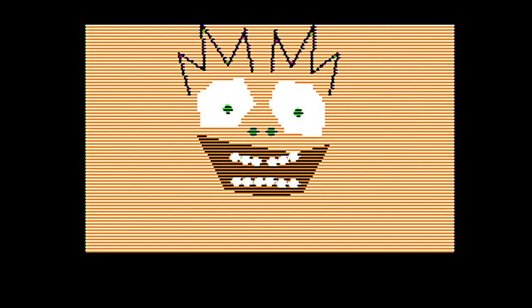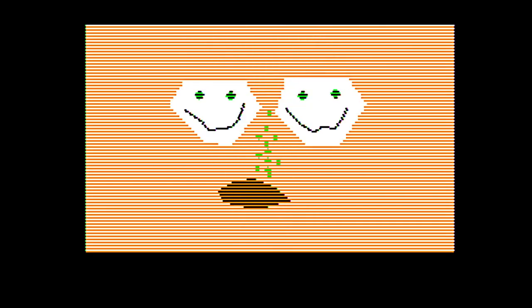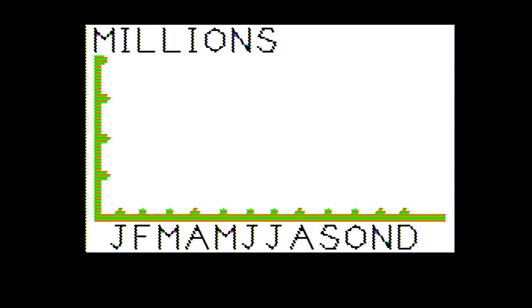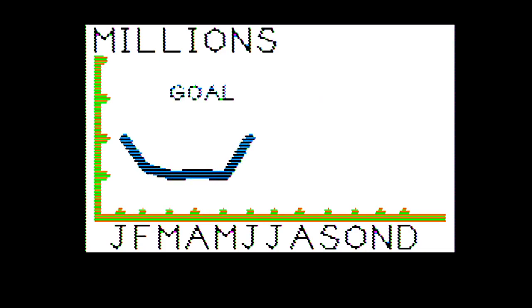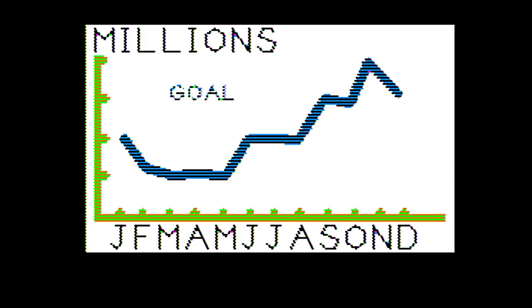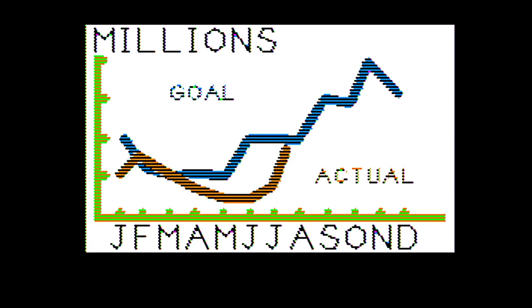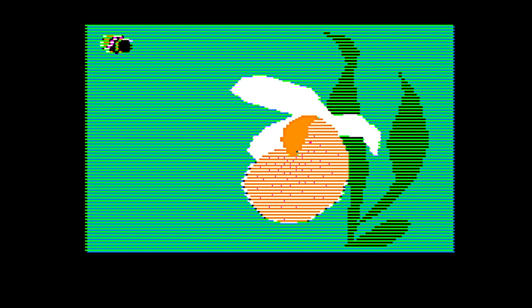I have no idea what's going on anymore. This is amazing, though. Millions. It's the goal there. Okay. It's the goal? Now we're doing the actual. Goal versus actual here. Oh, actual. Good job, actual. Great. I mean. Okay. I'll take it.